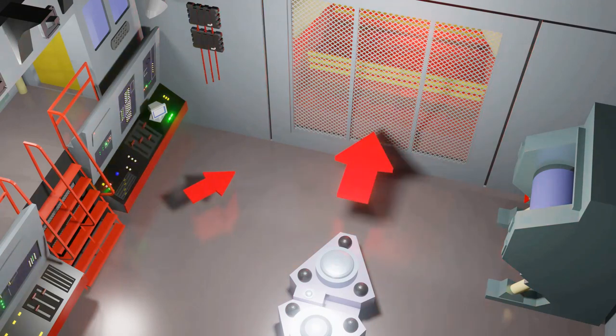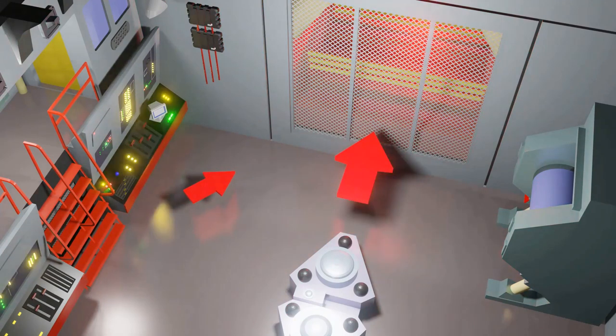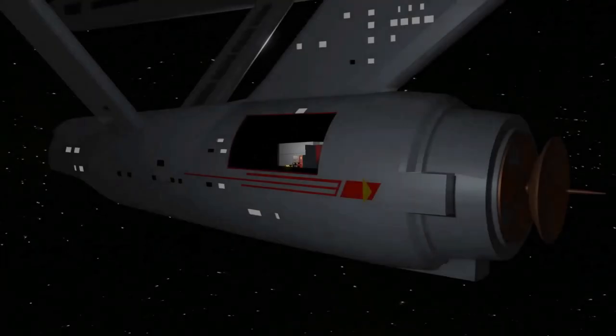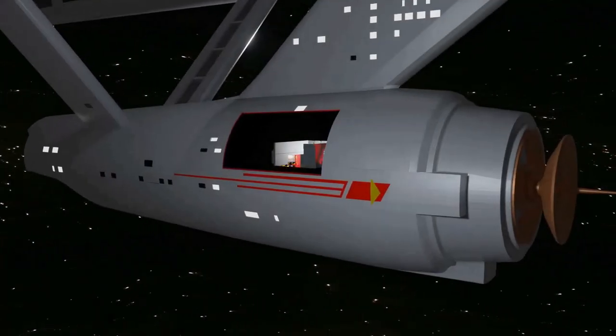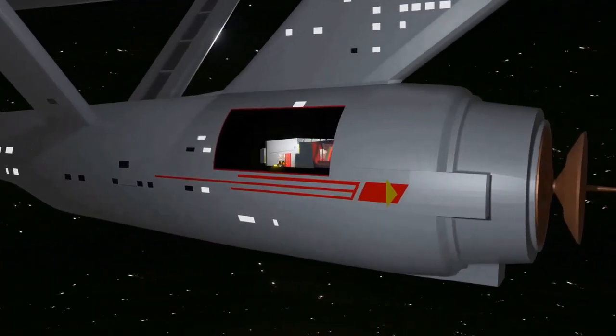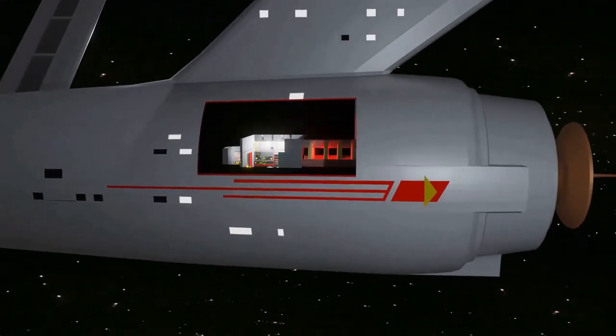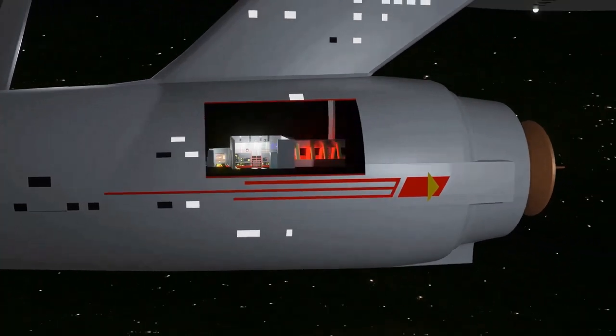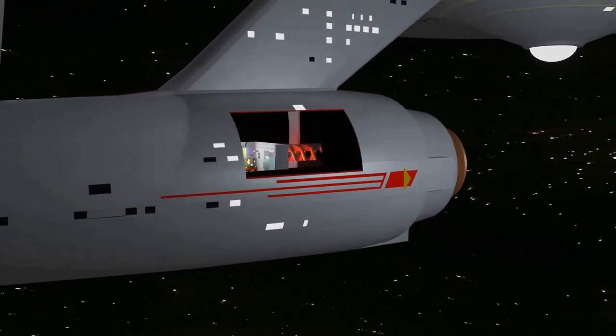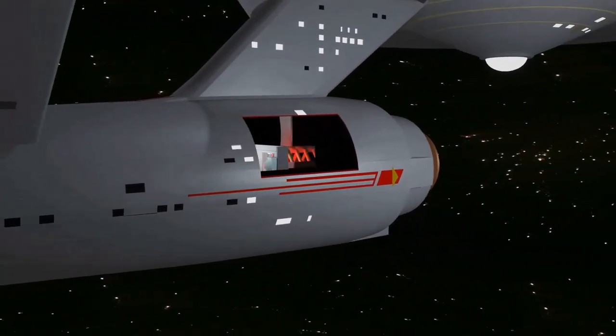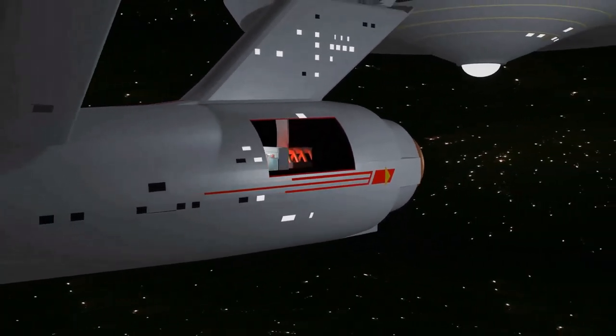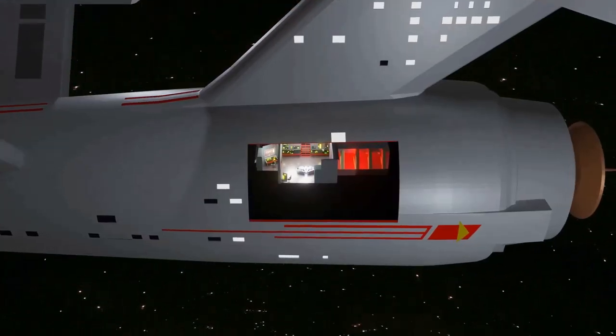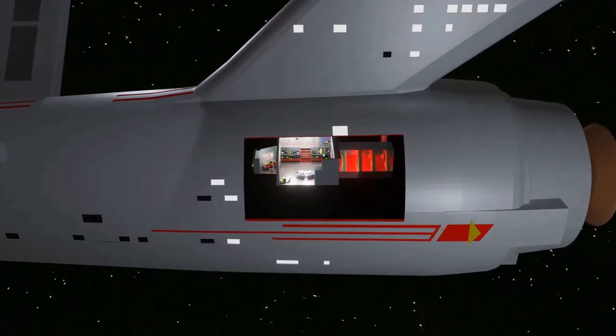This makes sense if main engineering faces aft, towards the warp nacelles. But if the proto-warp core is part of a larger complex of engineering machinery, then perhaps we can accept that Mr. Scott is facing forwards, in the general direction of, say, the navigational deflector.